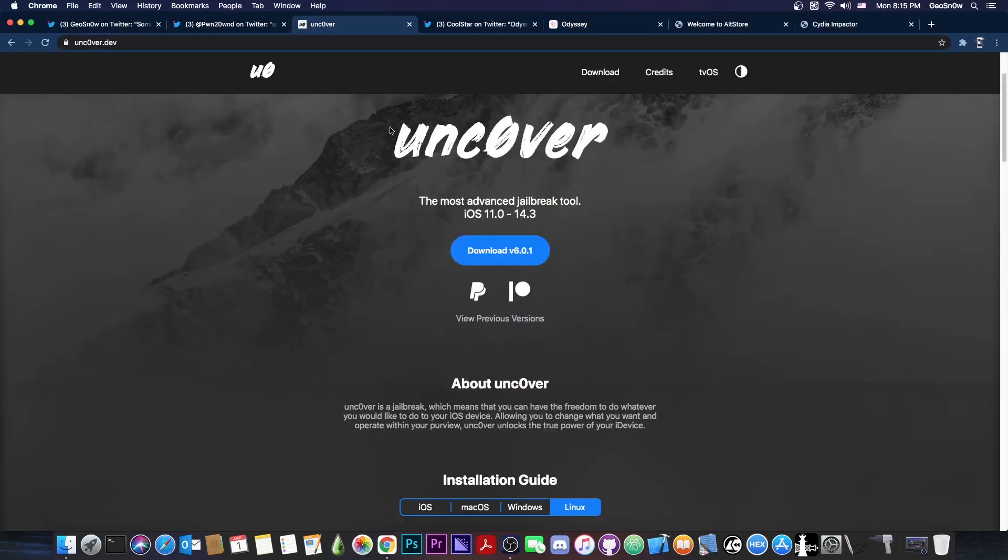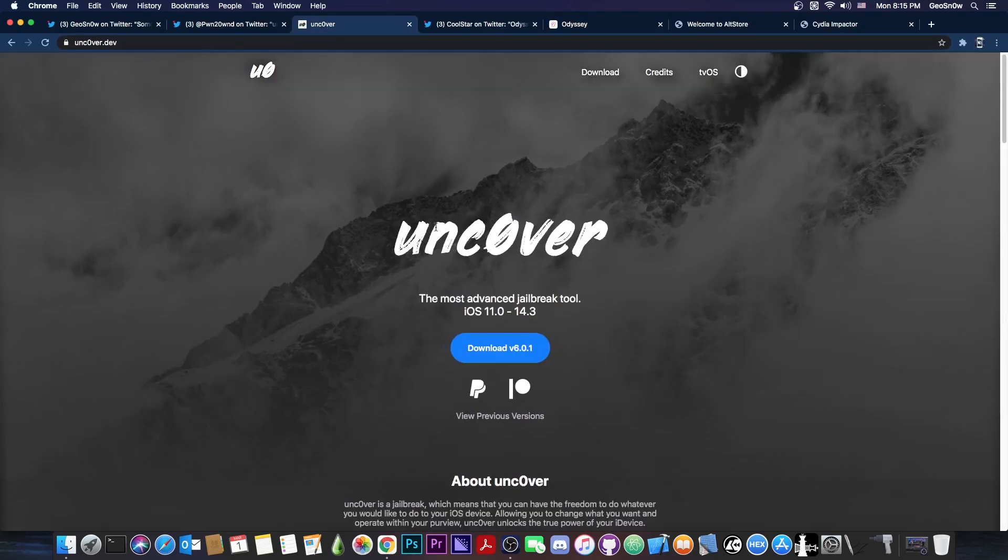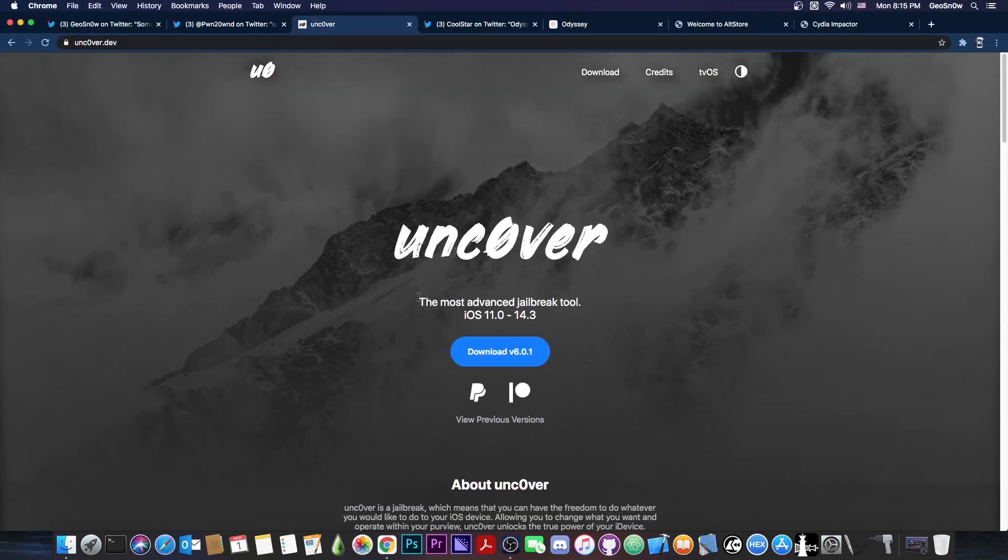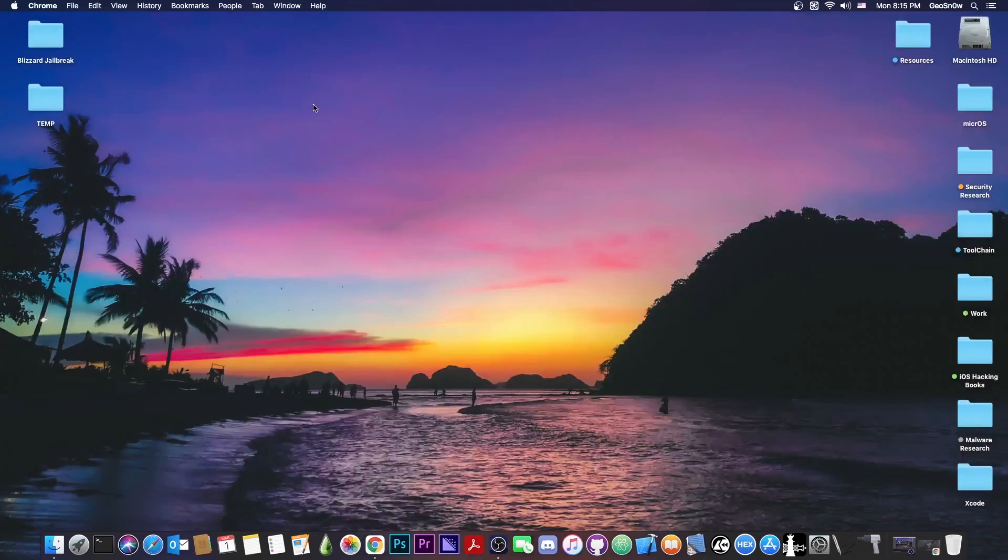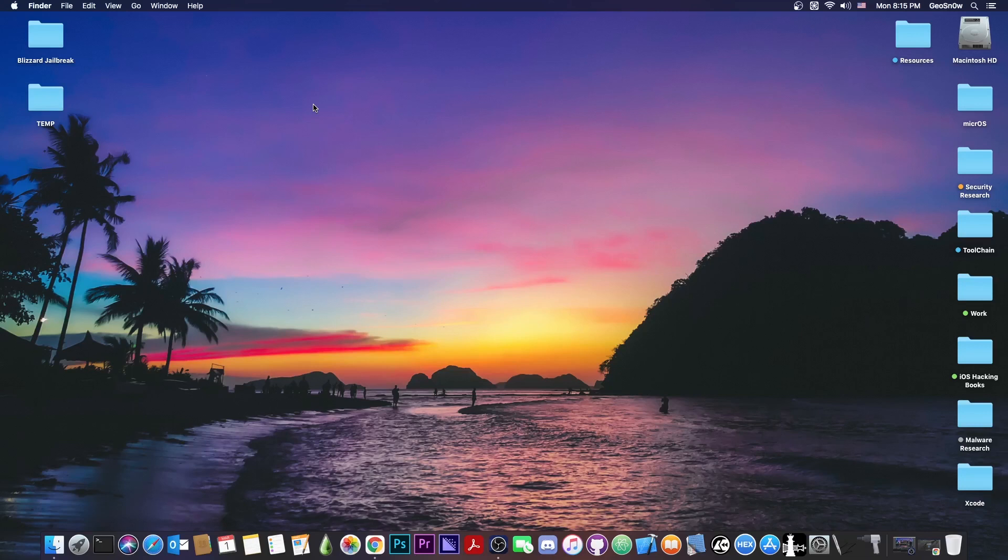But do know that with the 6.0.1 update released, the Uncover jailbreak is indeed very stable and very powerful. If you want to use it, you can definitely do so. The most important thing is, if you're migrating from the Checkra1n jailbreak, it can migrate with no problem and you don't even lose your tweaks.